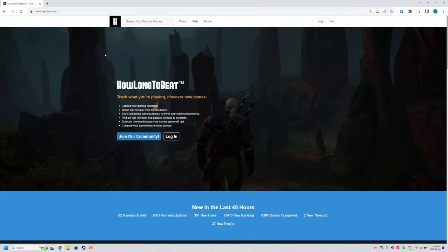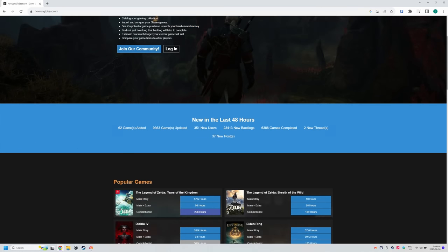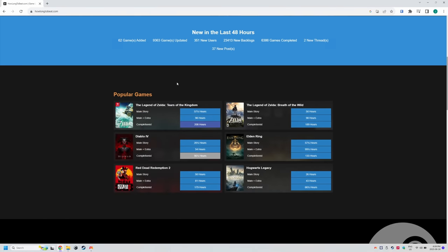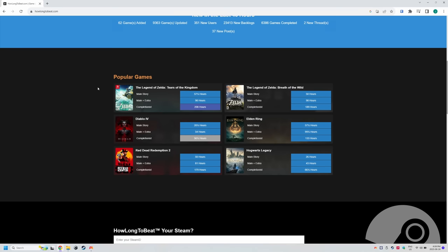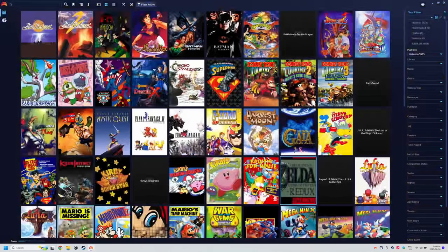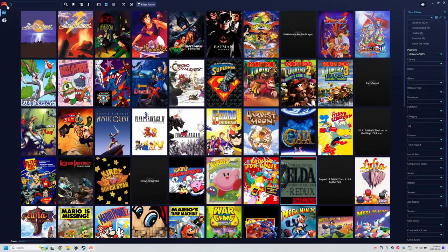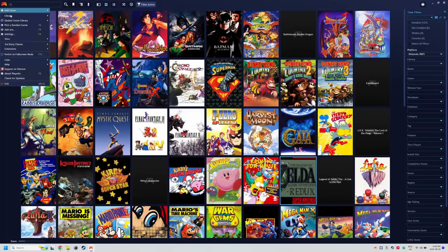This last part is optional, but I showed you that I had how long to beat's data on my game detail screen. For those unfamiliar, how long to beat is a website that basically just tells you how long it takes to beat a game.